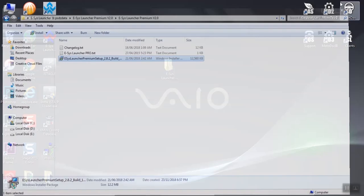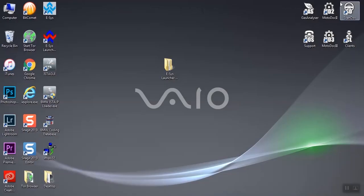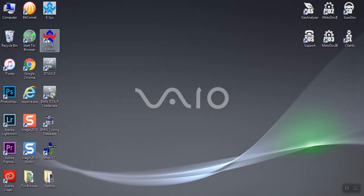Now at your desktop, ESS Launcher Premium shortcut is created. Open it.